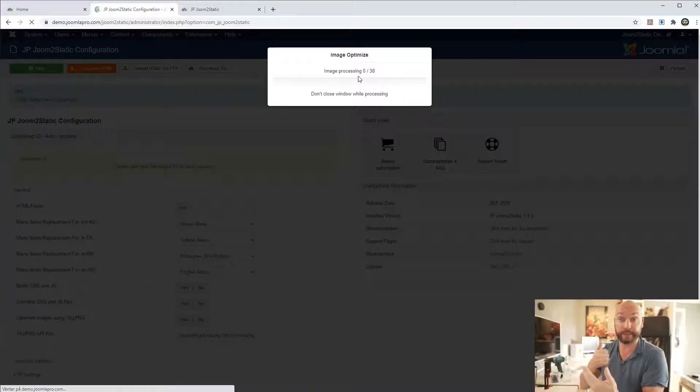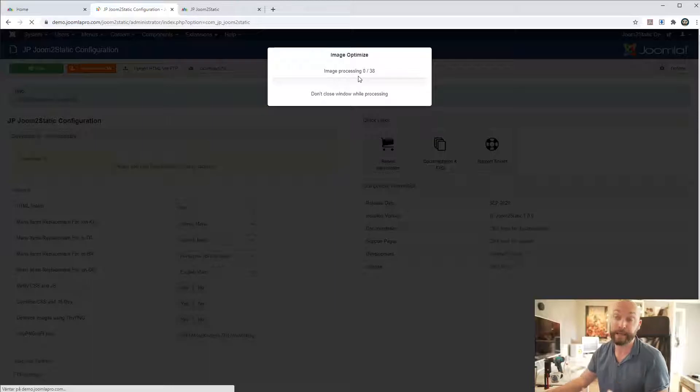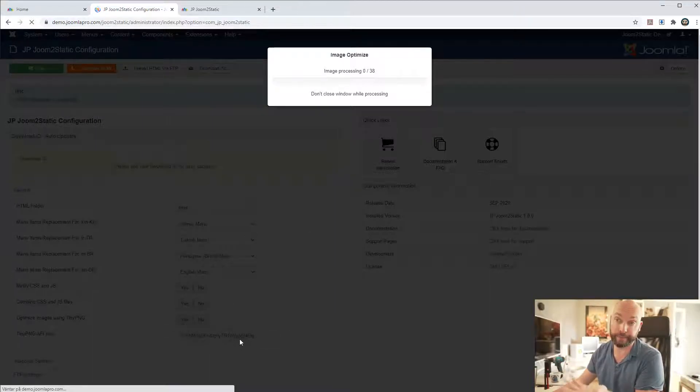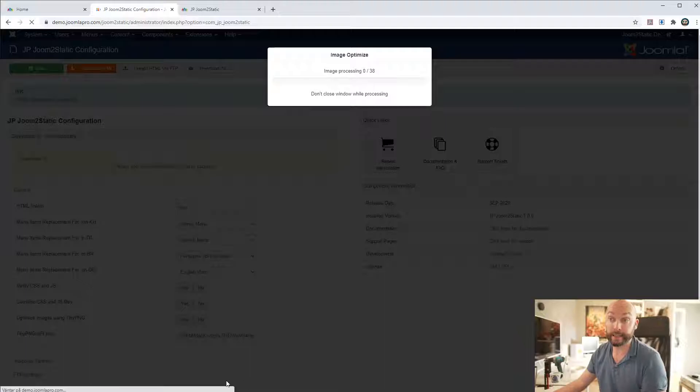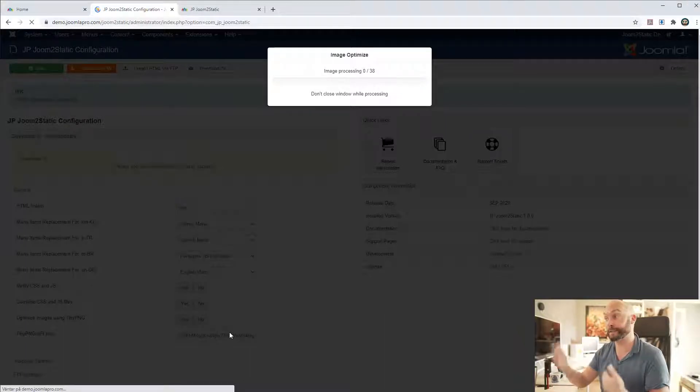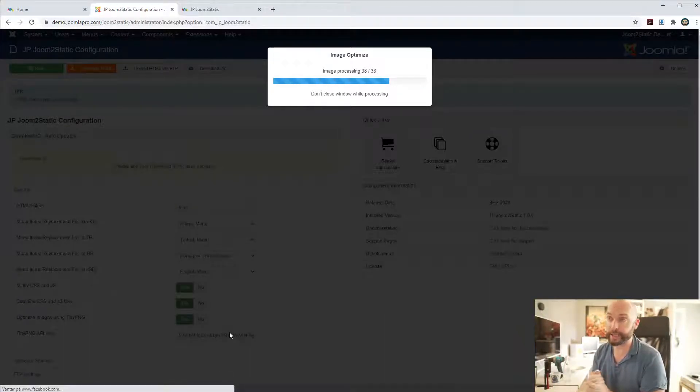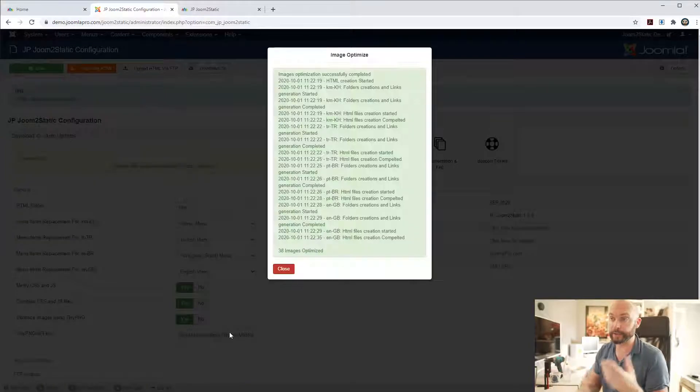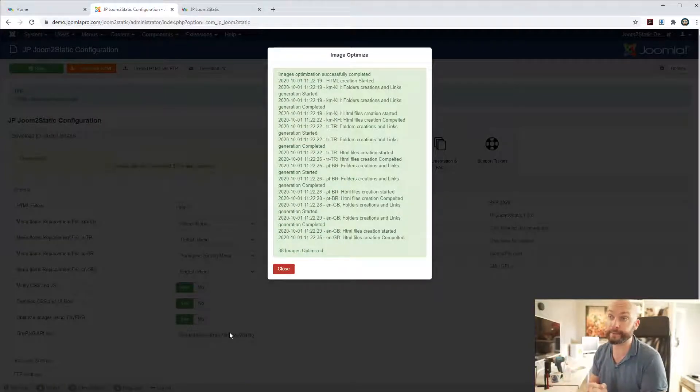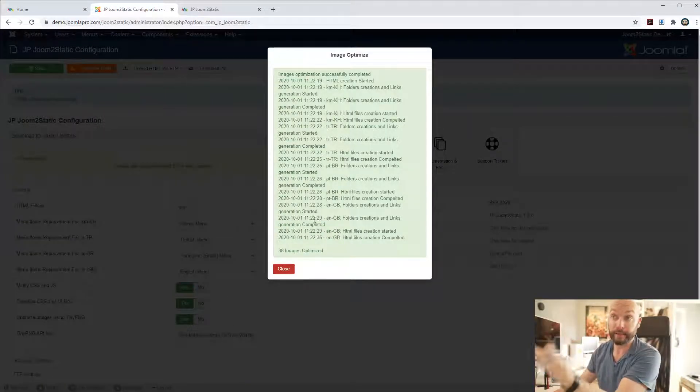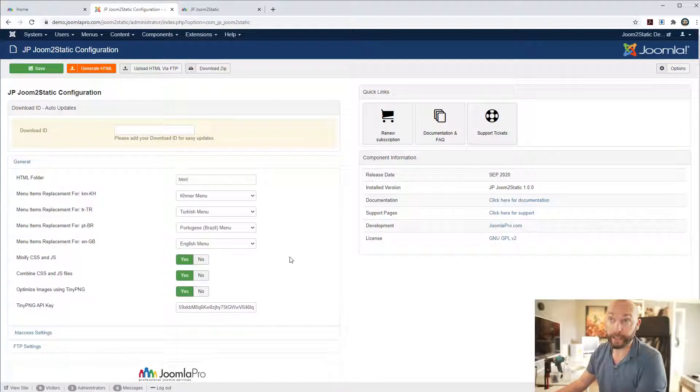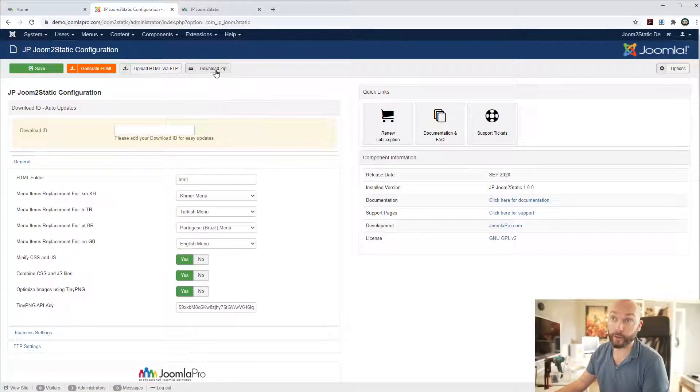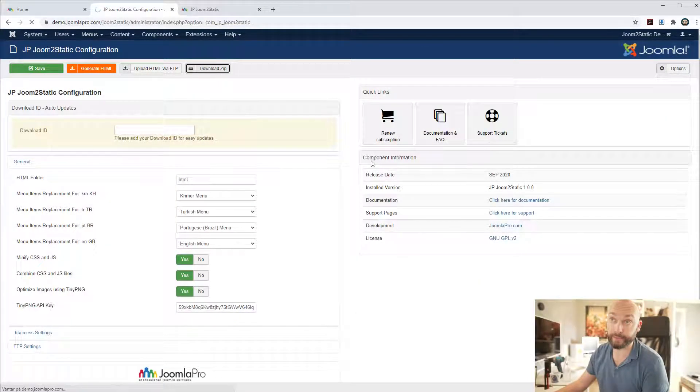Which is through the TinyPNG API, you need an API key for this because it's a paid service but it's very cheap and then you can use their API. We're done here now and you can download this as a zip file.